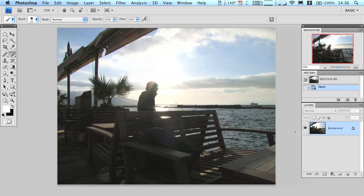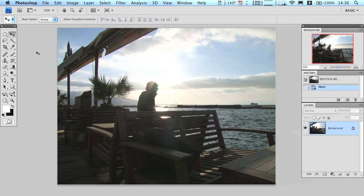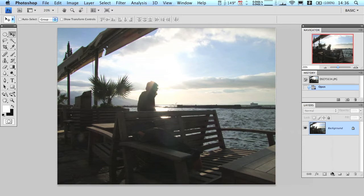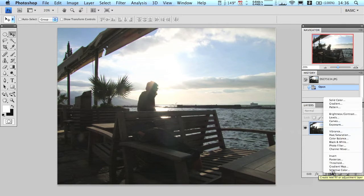Okay, so this time we're going to be adding a photo filter adjustment layer. Now what does a photo filter do? Well, it can add yellows, oranges, and other warm colors—it adds that